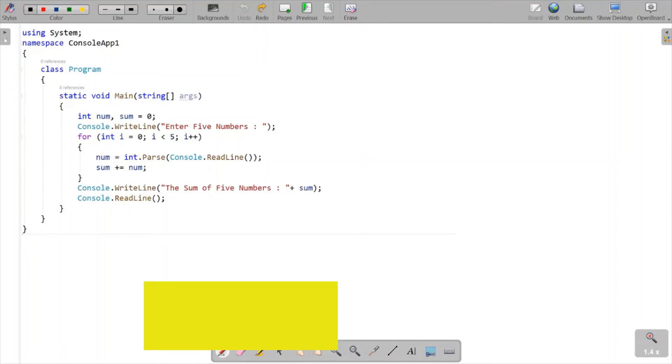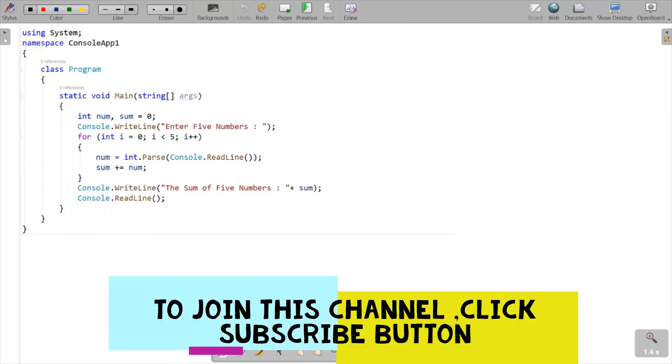In this video lecture, I am going to calculate the sum of five numbers using C# language. This code is already written, so the important thing is to understand the code.